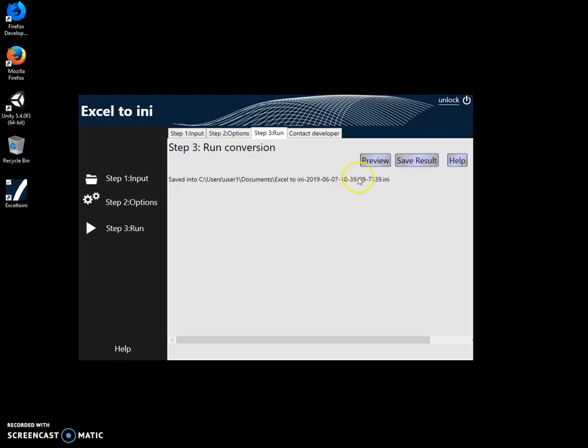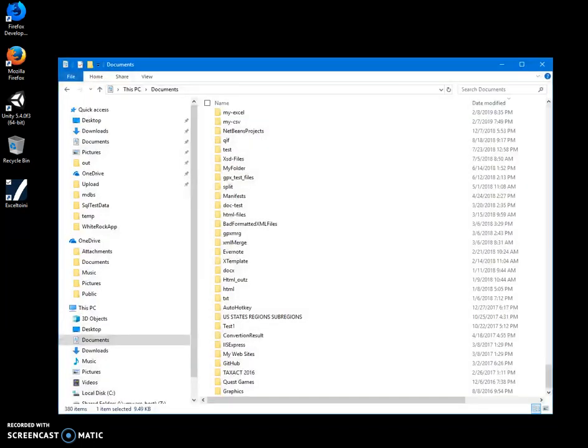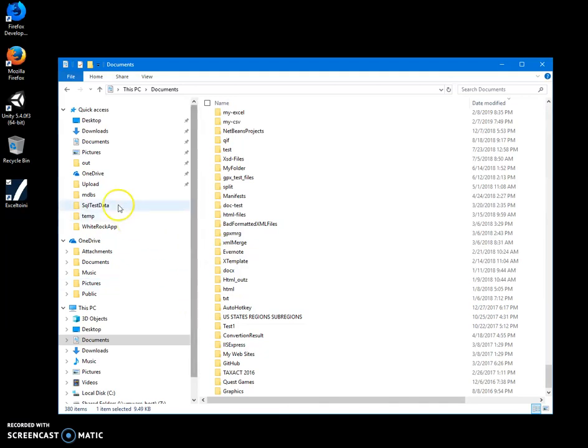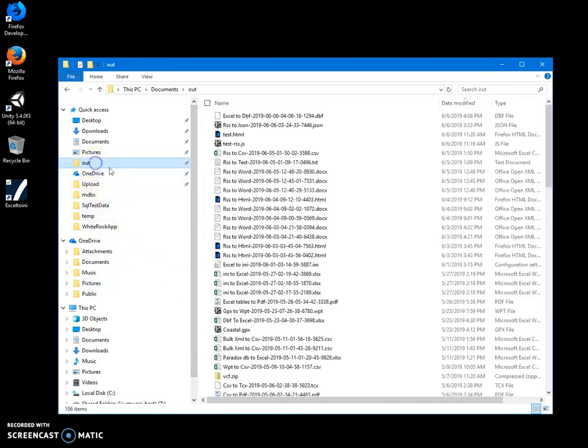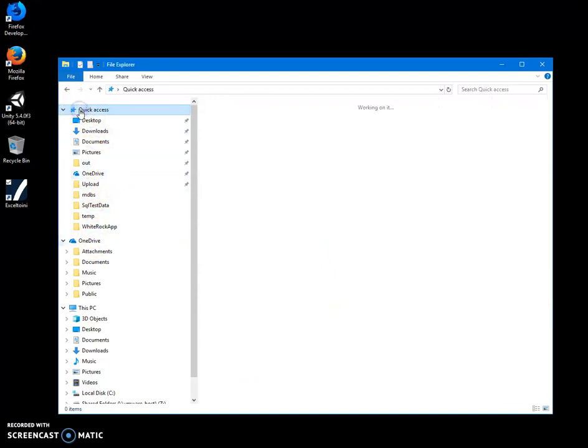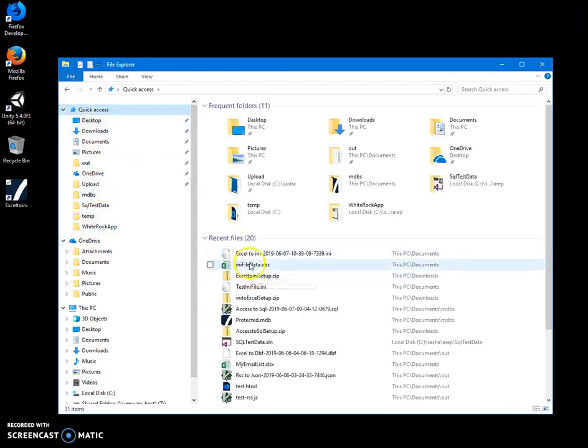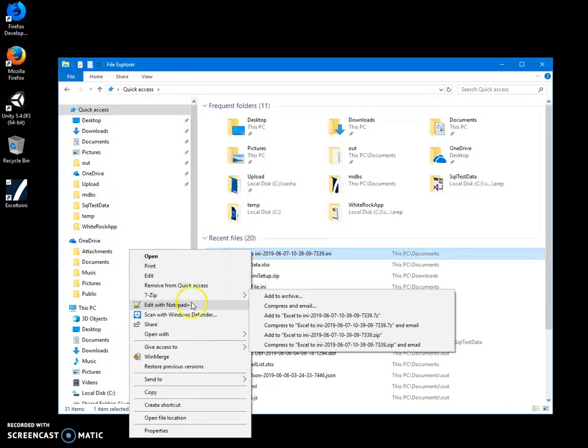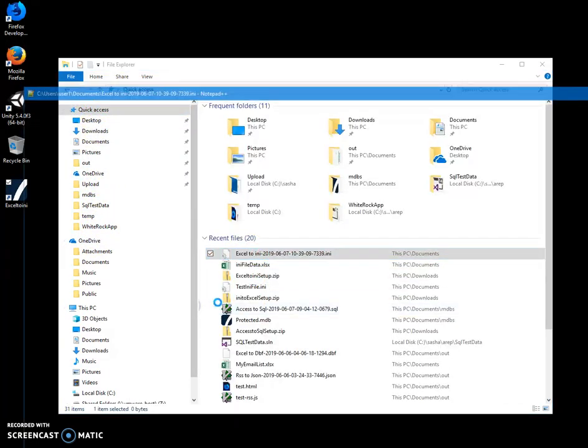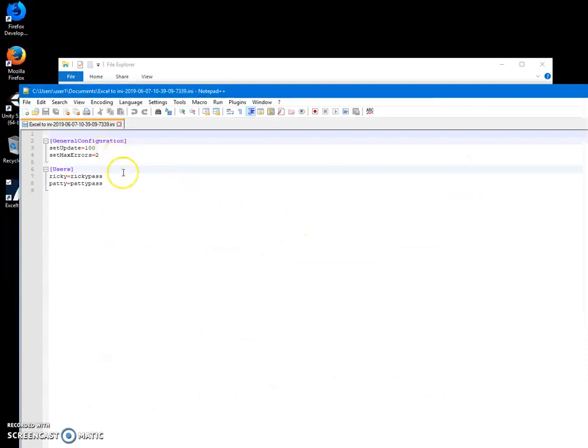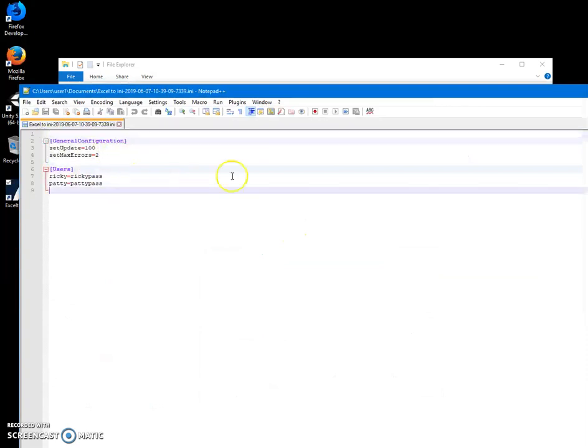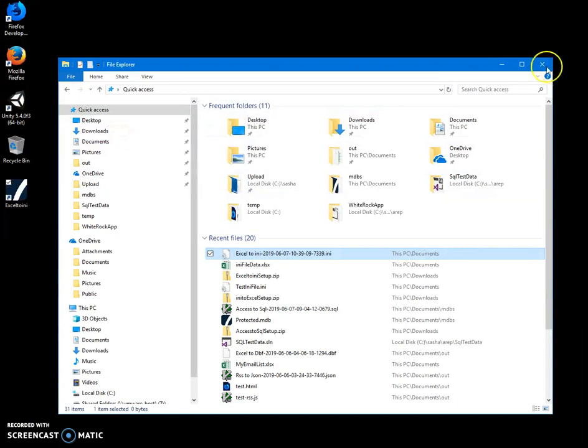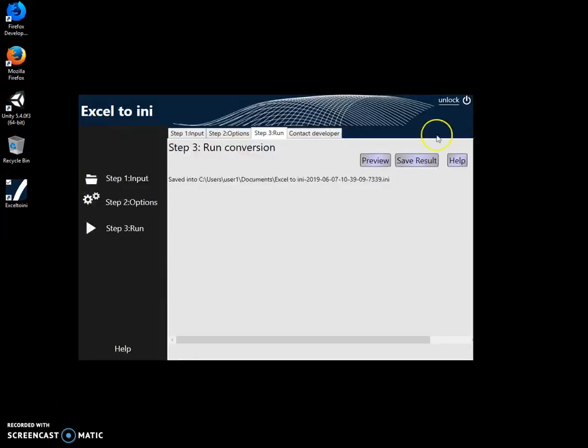This is my INI file. You can see everything has been placed and created. That's it. If you have any questions, please let me know in the comments. Thank you.